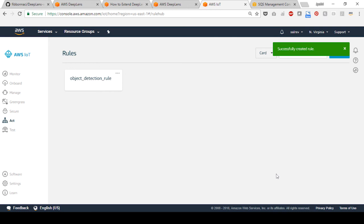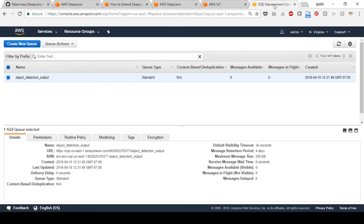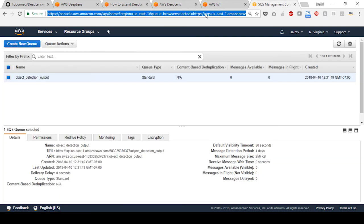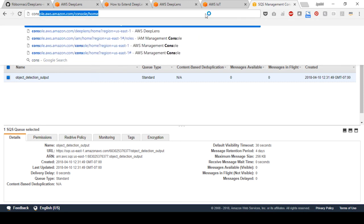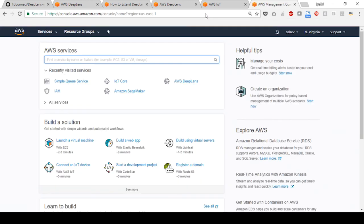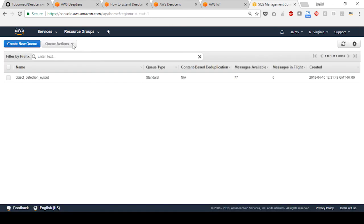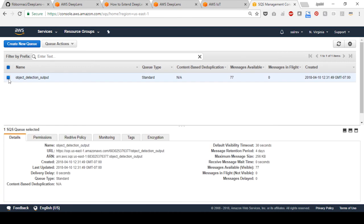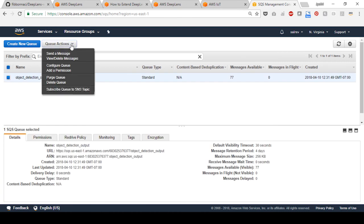In this final step, you will learn how to view the messages. Log in to the AWS management console and search for SQS from the AWS services list. Select the newly created queue name from the list. Go to the queue actions dropdown list and select view or delete messages.